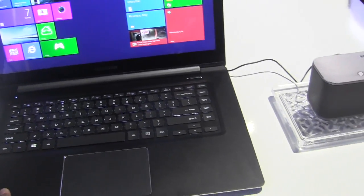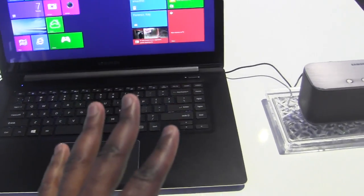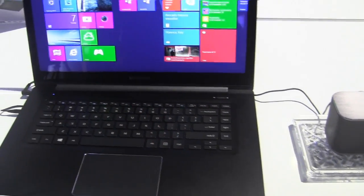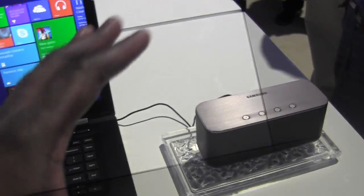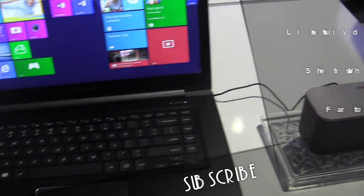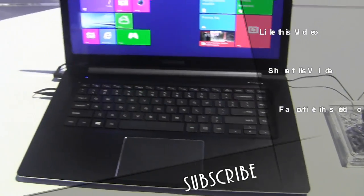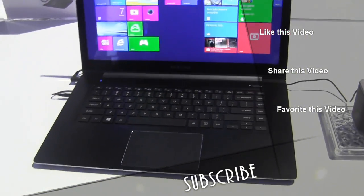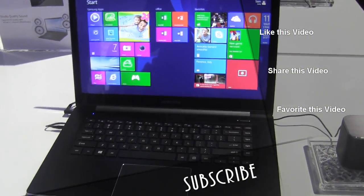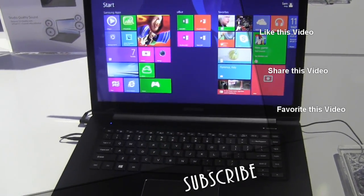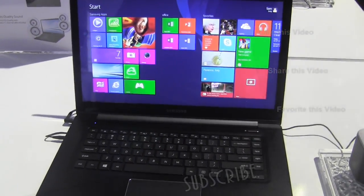They do have the active sync and also the lossless audio, which basically allows you to get some very solid sound with your system and connectivity with all your devices. So this is the Samsung Ativ Book 9.